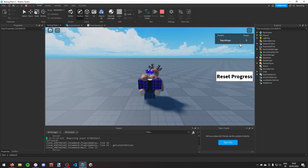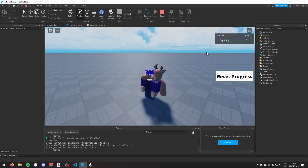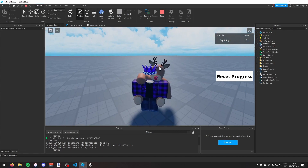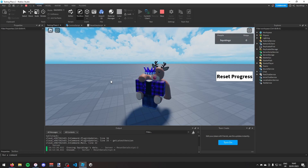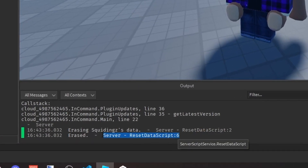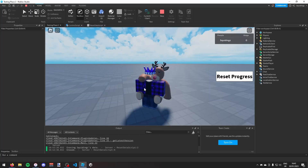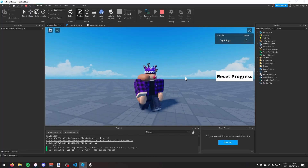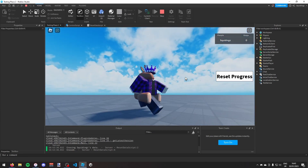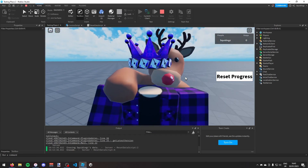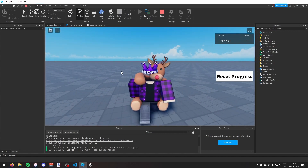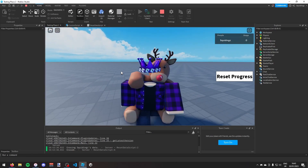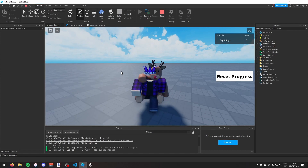Testing again — my stage is set to five on join but after clicking reset progress and yes, the GUI disappears and stage is set to zero. The output confirms the data was erased. That's how you reset a player's data in Roblox Studio back to zero. Thanks for watching — subscribe if you found this helpful, see you next time!